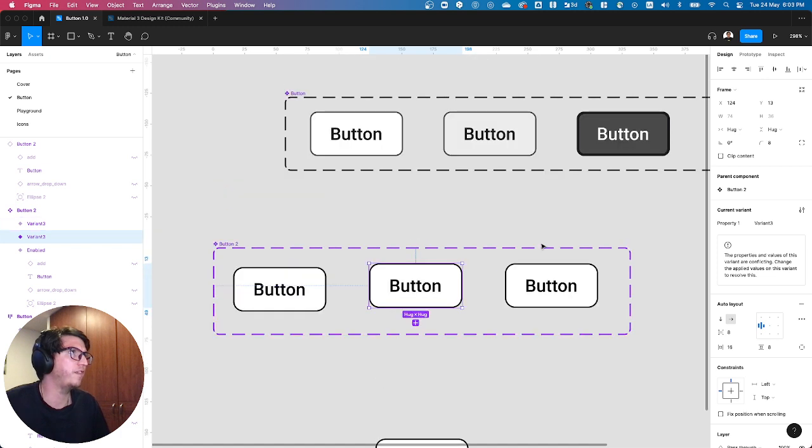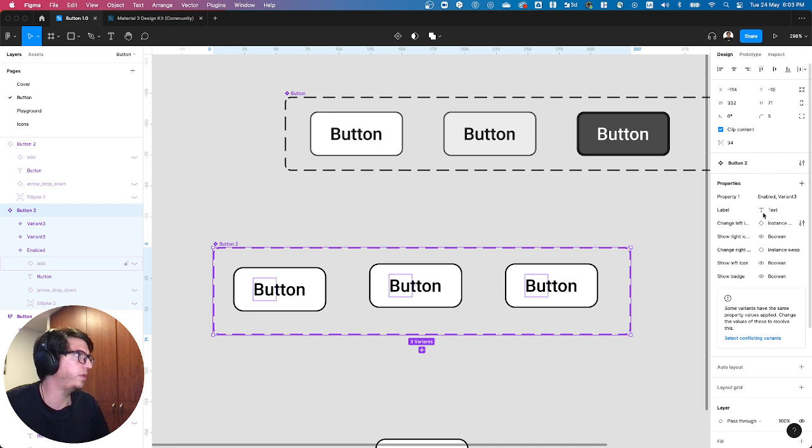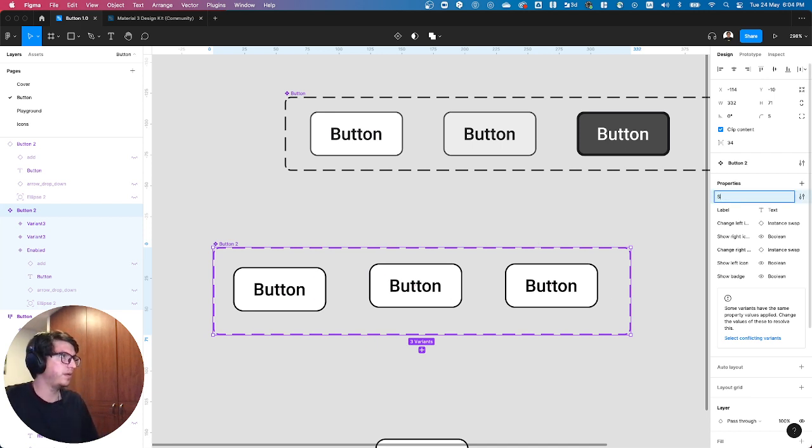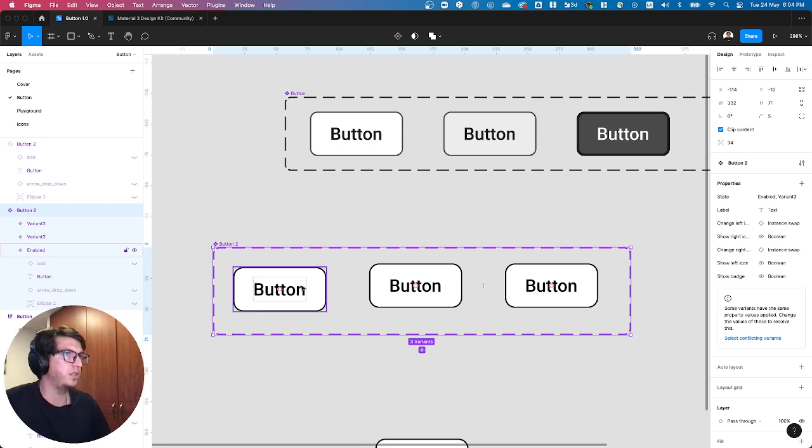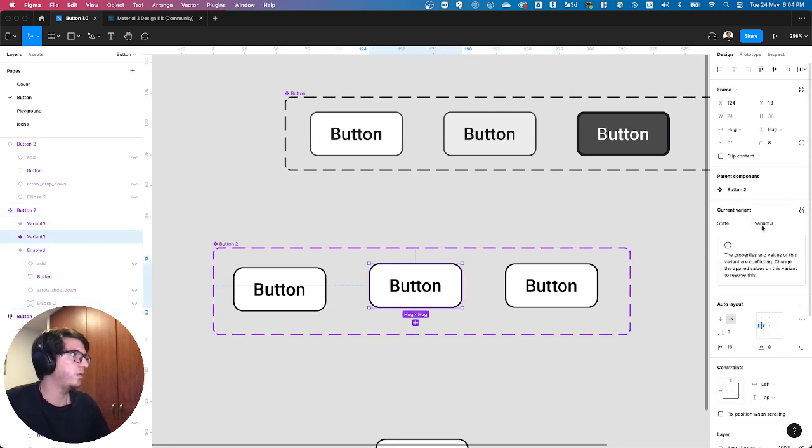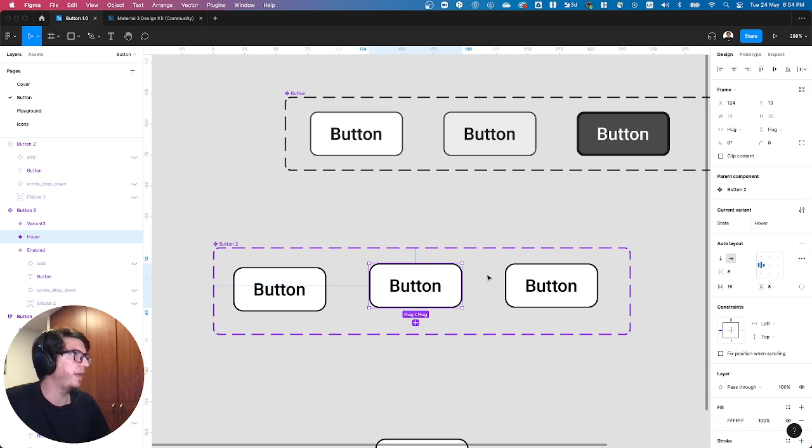So let me just define the hover here. Of course I need to define the property, which is state. And let's change this one as enabled, this one is hover, and this one let's set this as focus.